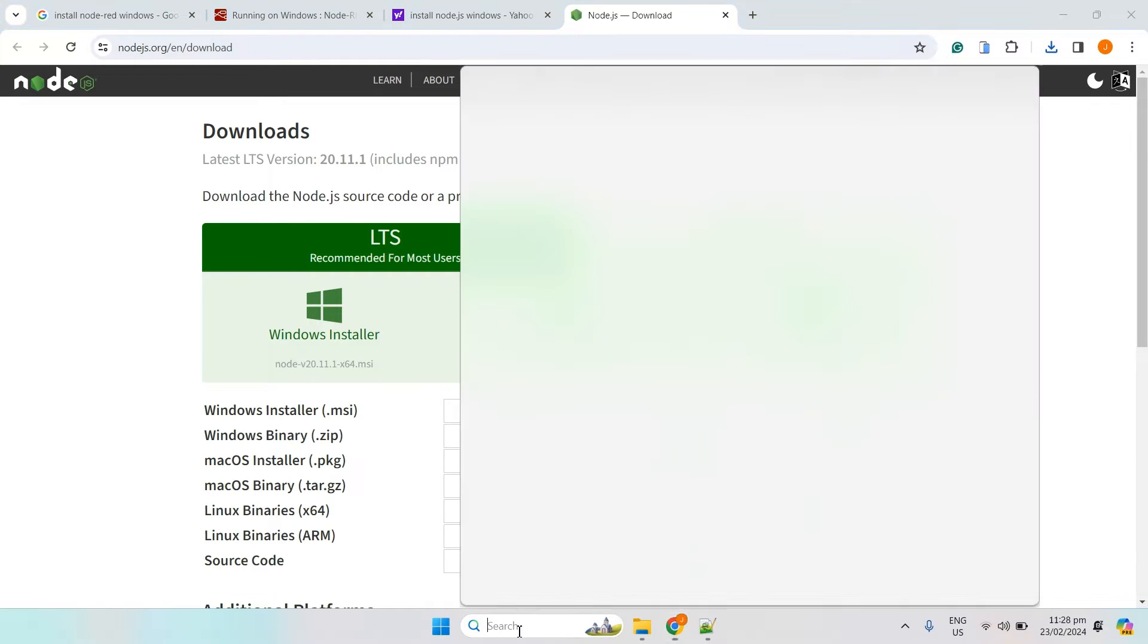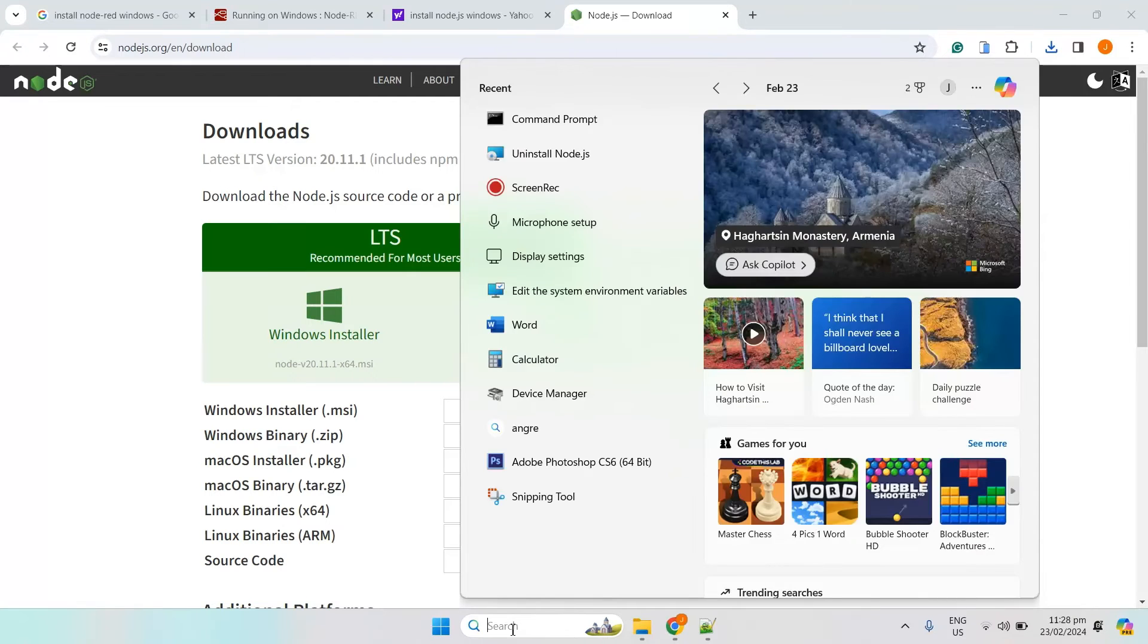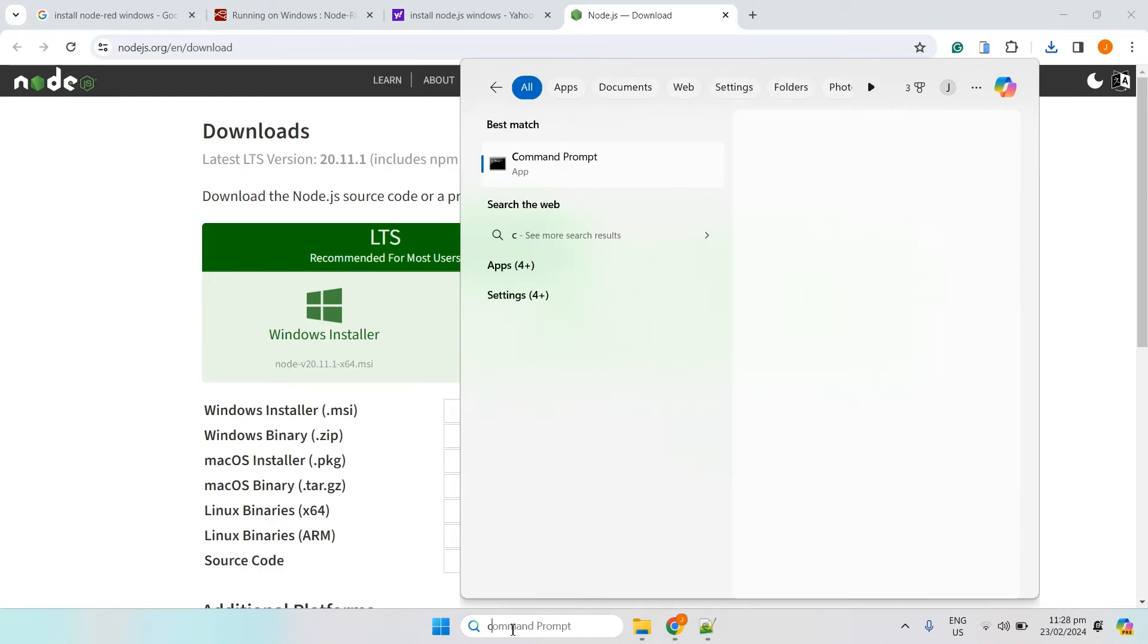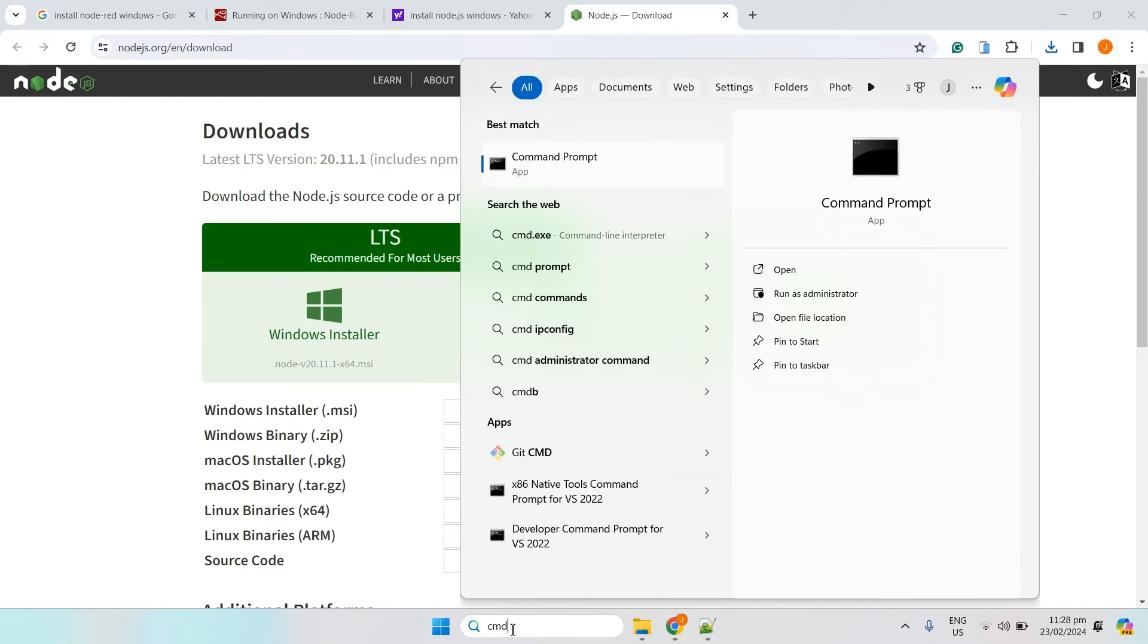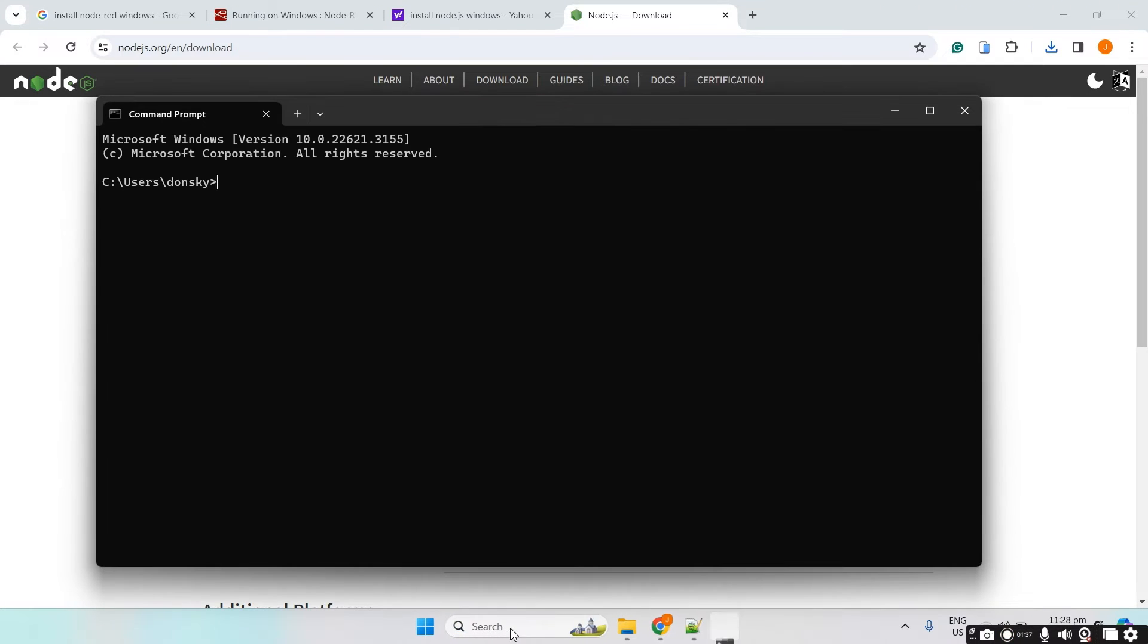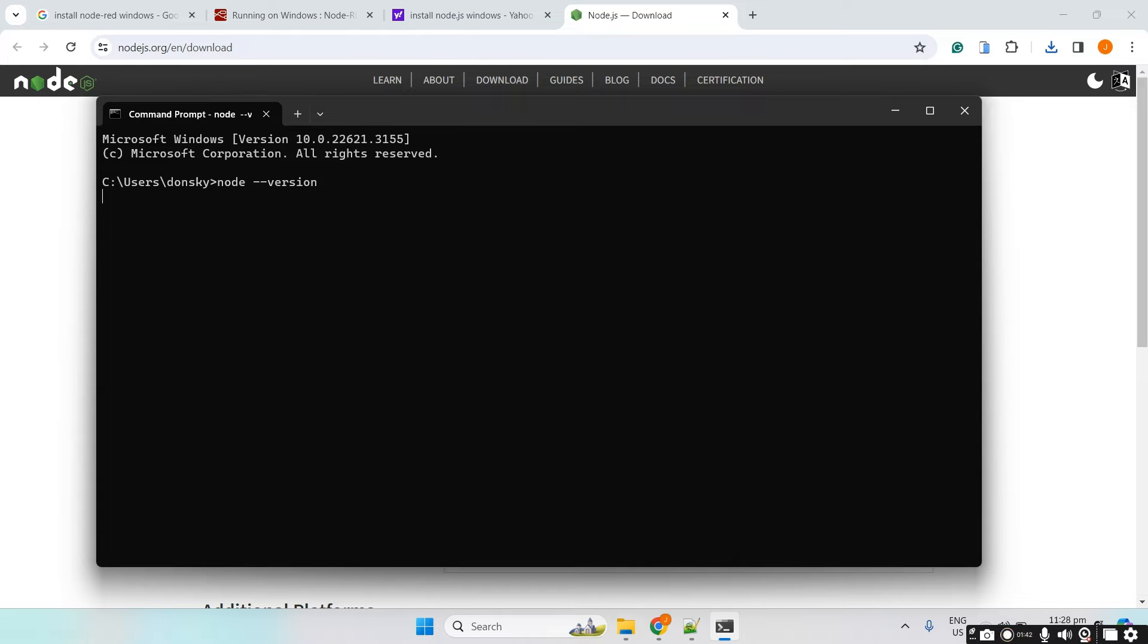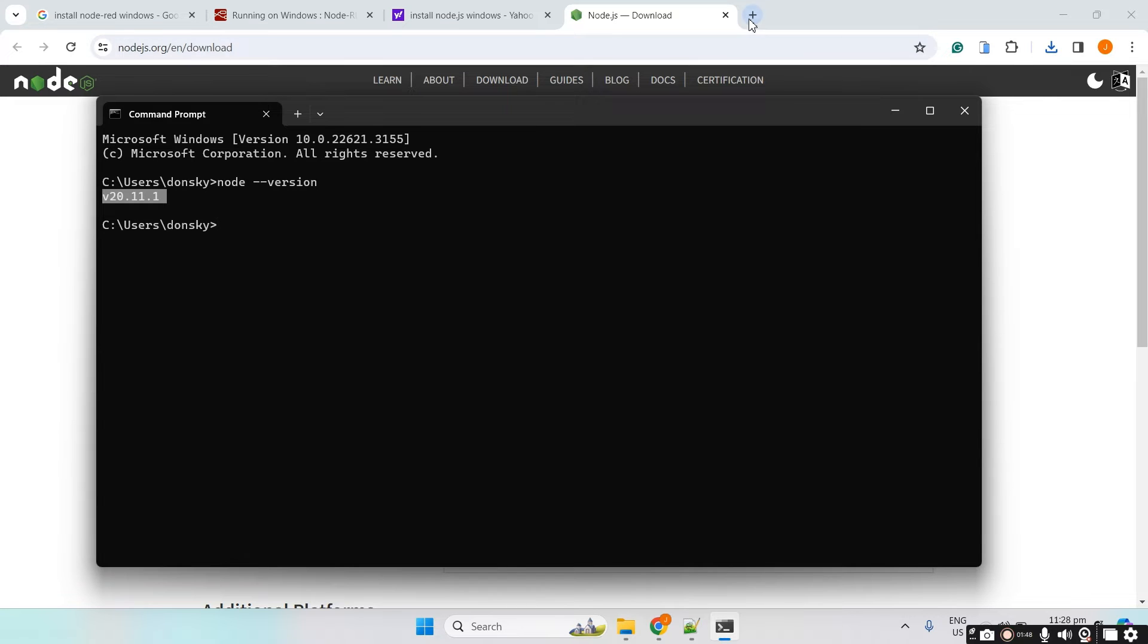Once Node.js is installed, let's open a new command prompt and verify the version. The version right now is 20.11.